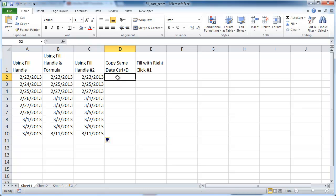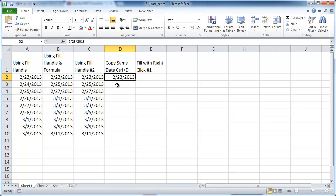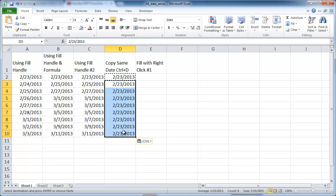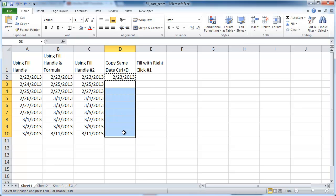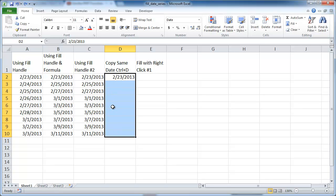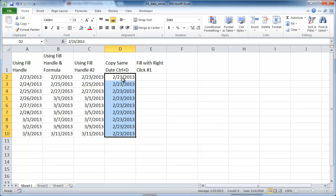Now let's say I just want one date to repeat all the way down. I'll press Control+Semicolon to get today's date, Control+Enter to stay in the cell. I can do Control+C to copy it, then select those cells and press Control+V. But there's another way: select that cell, left-click and drag it down to select all those cells, then press Control+D — that's Control+Duplicate — so it duplicates that cell all the way down. That's another way to fill a series of dates.